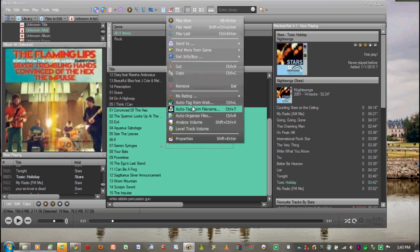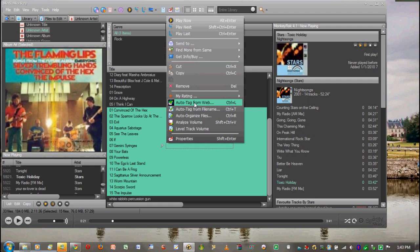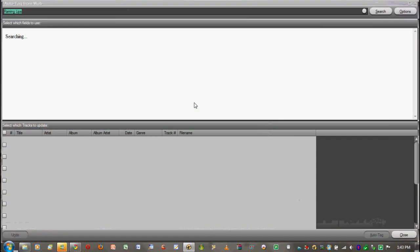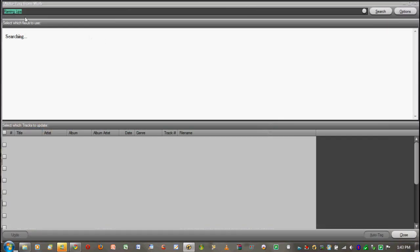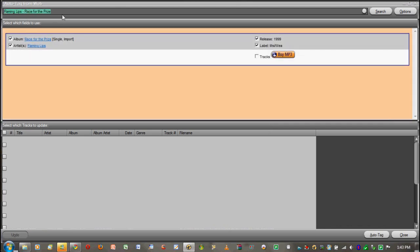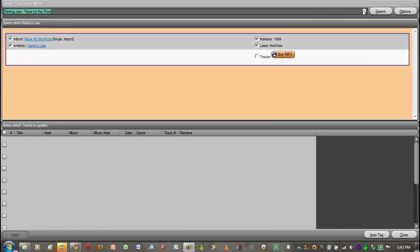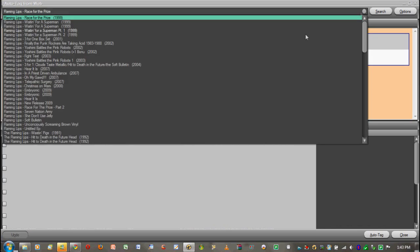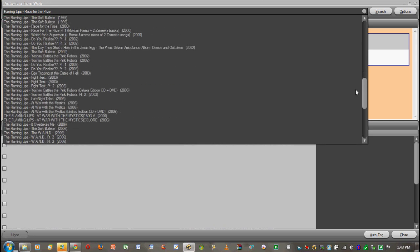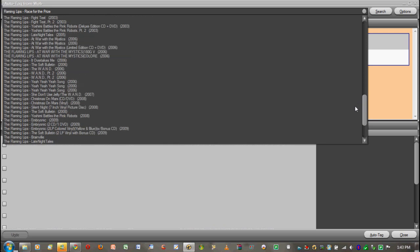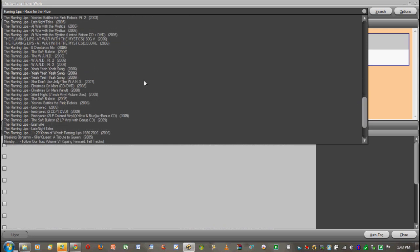Once we have them highlighted, we're going to right click and we're going to say auto-tag from web. You can also press Ctrl+L, whichever one you want is fine. We're going to click that. It's going to be searching. I want to make my own search. Let's see if this works. Okay, this is fine. I guess they put in the Flaming Lips for me, so I'm just going to go out and find it in the list of all of these.